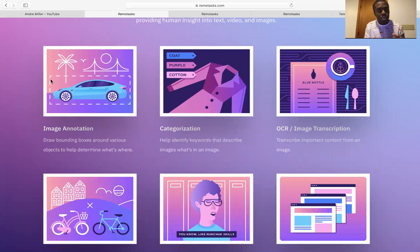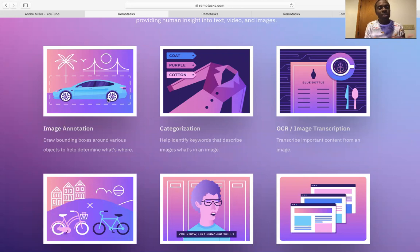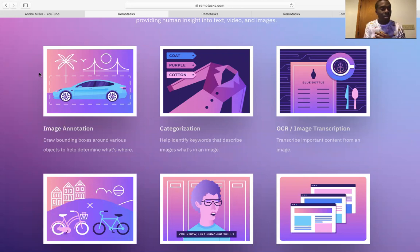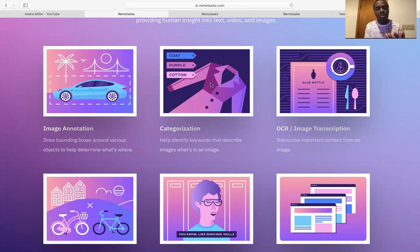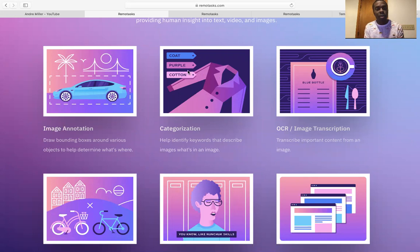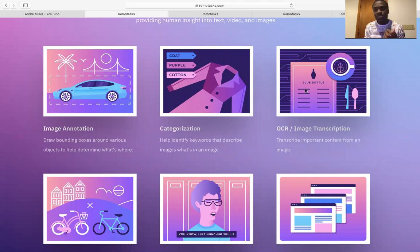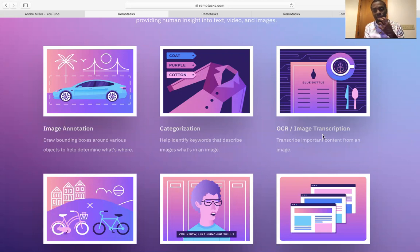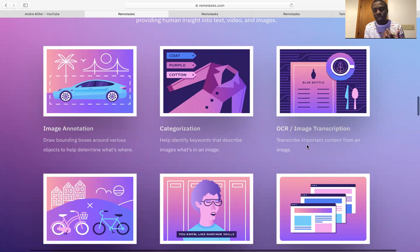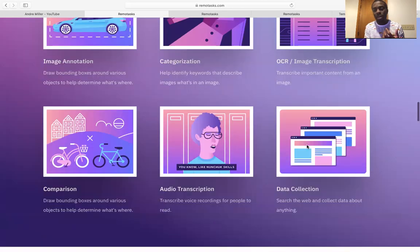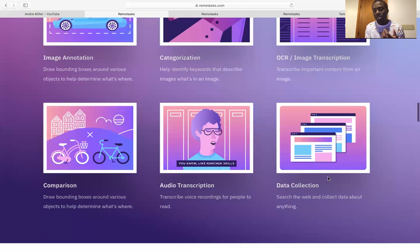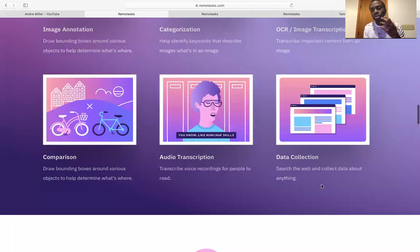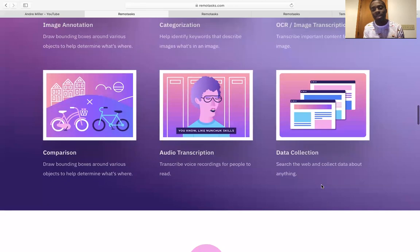So here are some of the tasks that is showing up. Right here, image annotation. So you draw squares around the car. So if they say, hey, pick out the cars, you just draw that. Over here, this is categorization. So it's a coat, it's purple, and it's cotton. Right over here, OCR, image transcription, blue bottle, different things. So you transcribe the important content. Right over here, these are data collection.